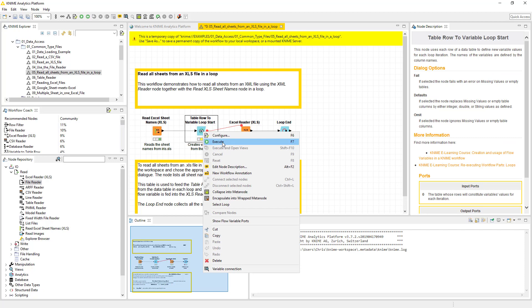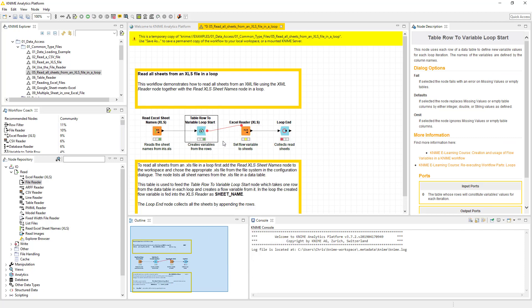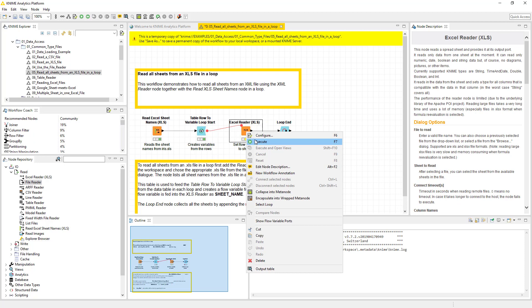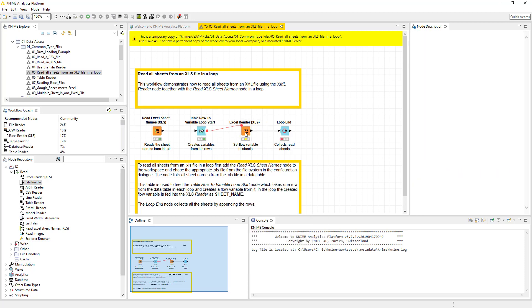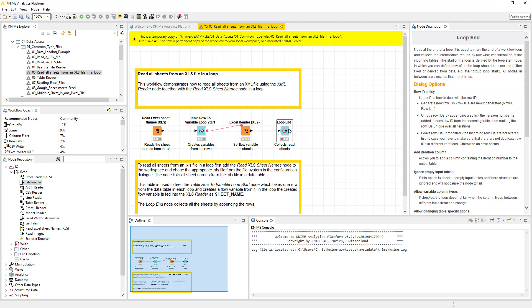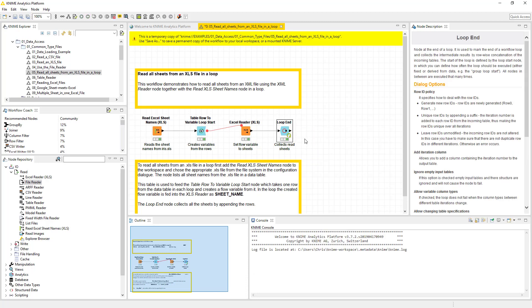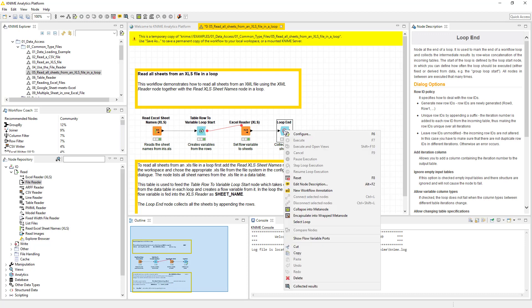You can execute this. It's not going to do a whole lot. It's going to basically turn green. It's not going to give you a whole lot because there's not a whole lot to do. You can click execute here. And it's going to run a first sheet or first flow variable.